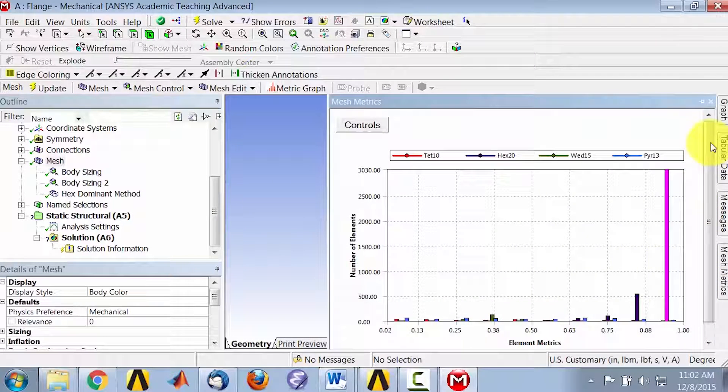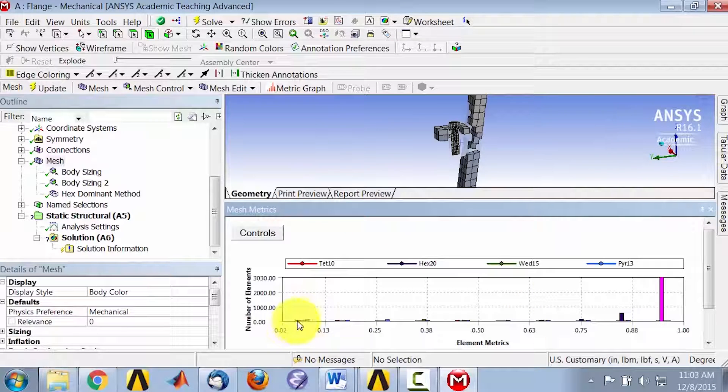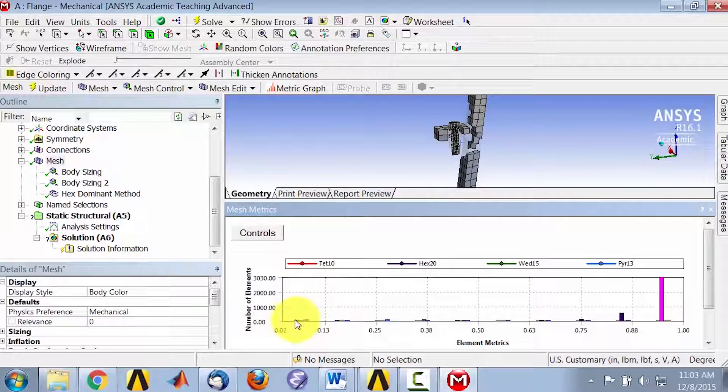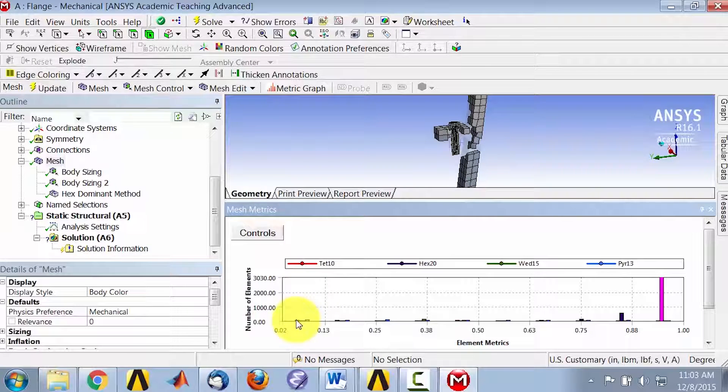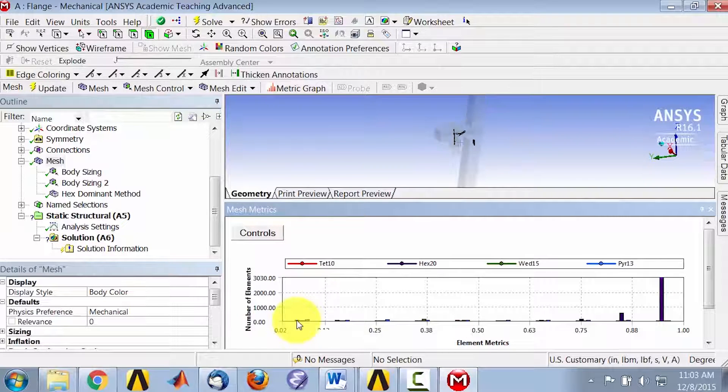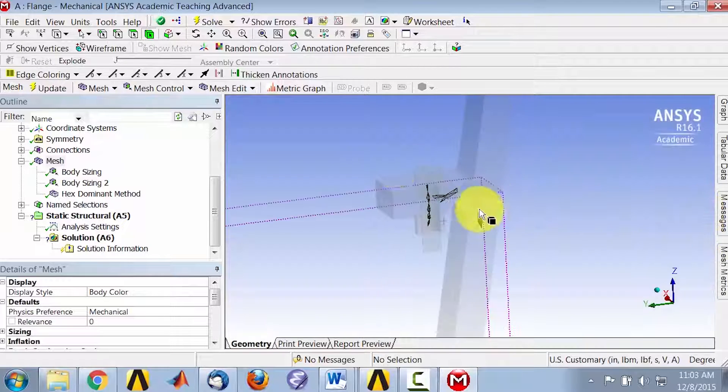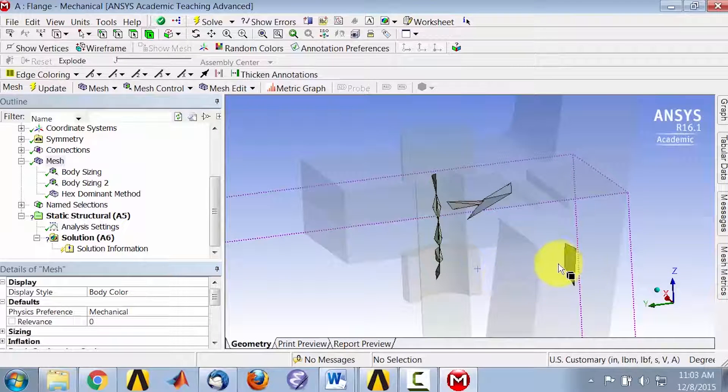If I go back to mesh metrics and look at the other end of the spectrum, so look at the elements that have poor quality, and let me take a look at the tetrahedral elements, and I'll minimize that. You see that they are almost flattened.